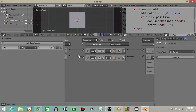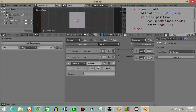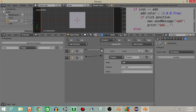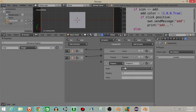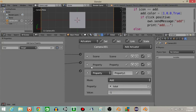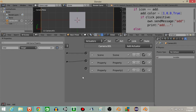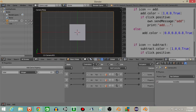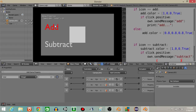But we can't actually subtract it yet. Let's do the exact same thing for subtract: add a message sensor named 'subtract', and add a property actuator, change it to add, total, and set the value to minus one. If we drag this across and hit P to play, you can see if I subtract it goes down, and then add goes up — subtract, add, subtract.